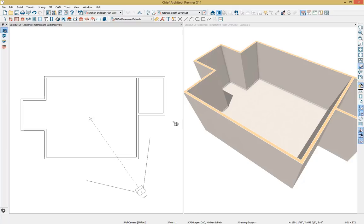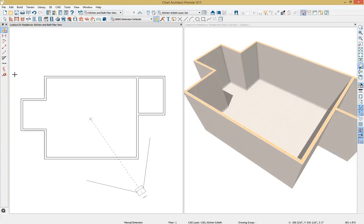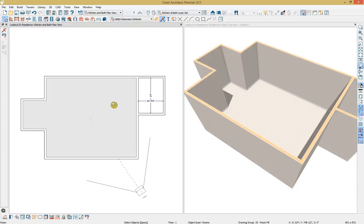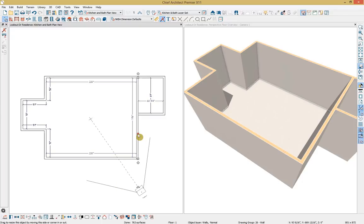We have two categories for dimensioning: manual dimensioning tools and automatic dimensioning tools. I'll select my manual dimension options — these are dimensions we can drag out into place. I'll use my interior dimension and click and drag it out, showing how interior wall dimensions locate to the wall surface layer. I also have the option to select automatic dimensions, or tap the spacebar, click within the room, and quickly select the auto interior dimension tool from the edit toolbar.